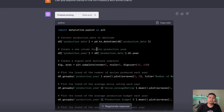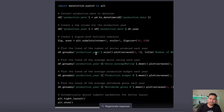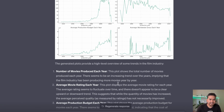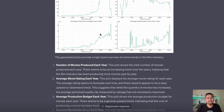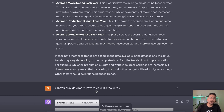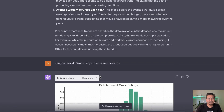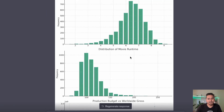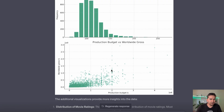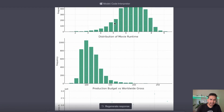If you want to see the code, you can click to expand it and see all the code it used to create the charts. It also explains what is happening behind the scenes. I then asked for three more ways to visualize the data and it suggested: distribution of movie ratings, distribution of movie runtime, and production budget versus worldwide gross — providing bar charts and scatter plots.